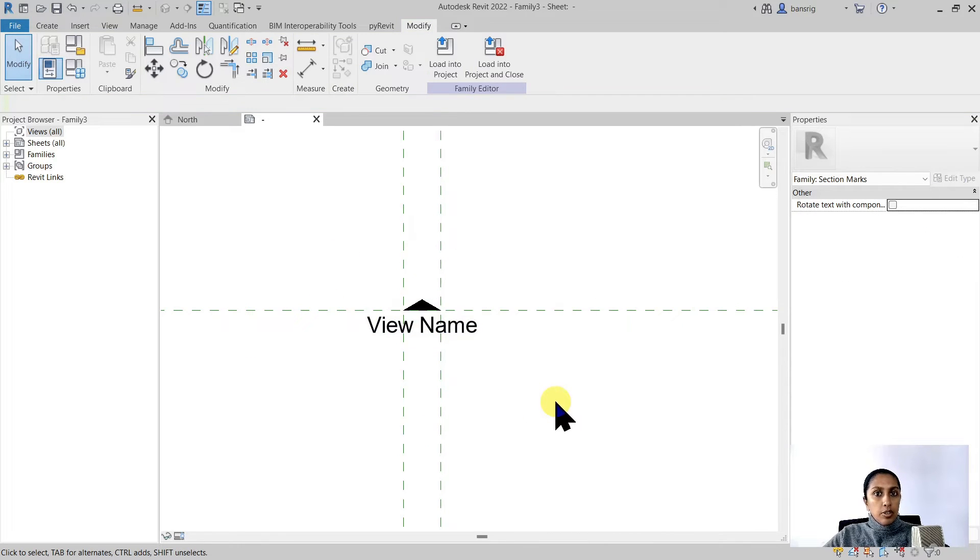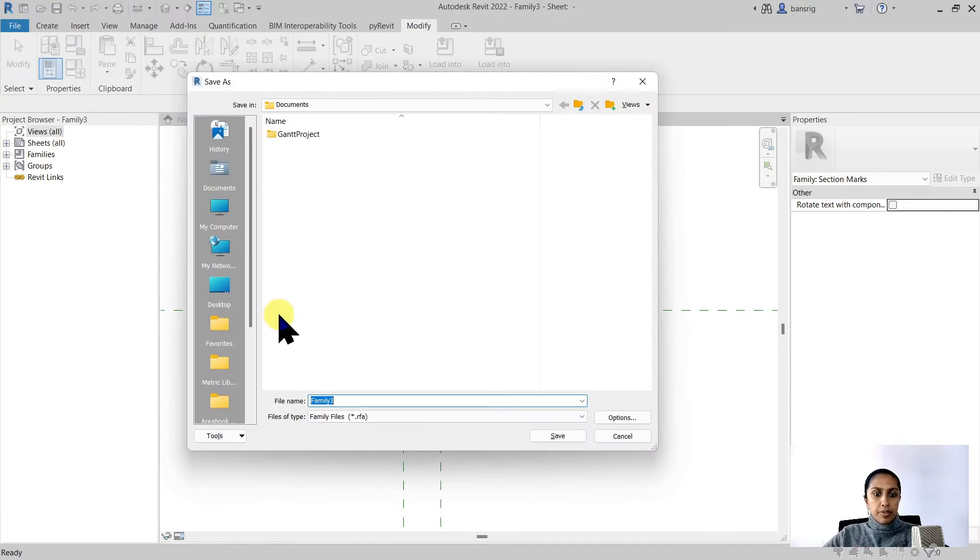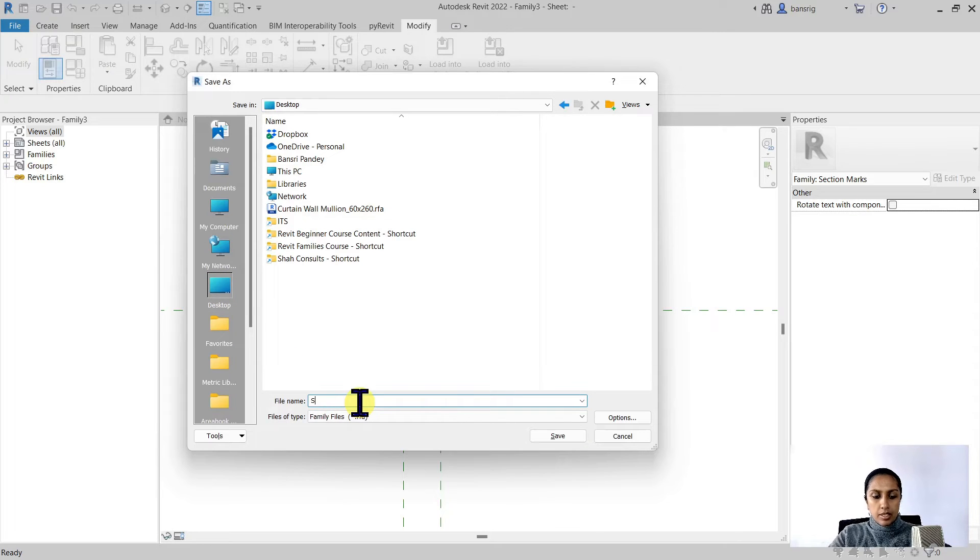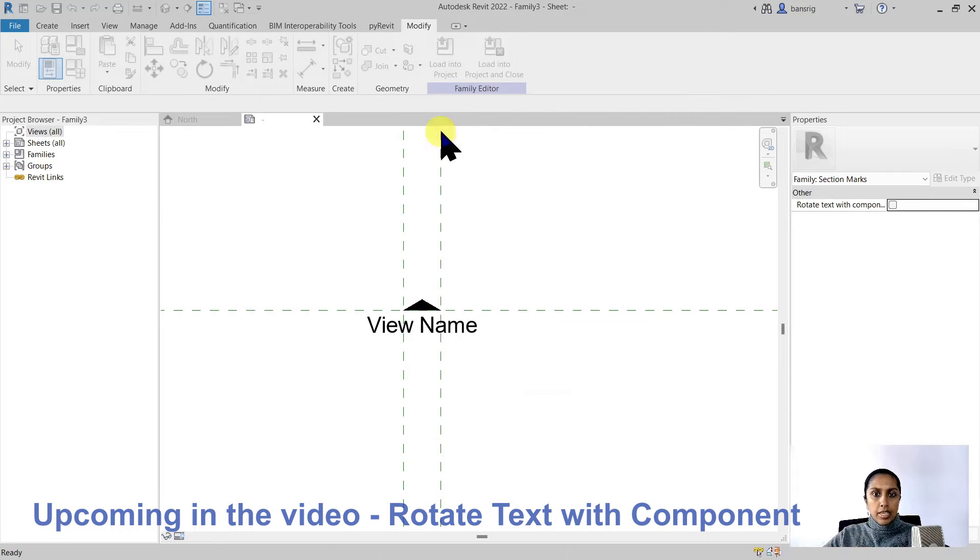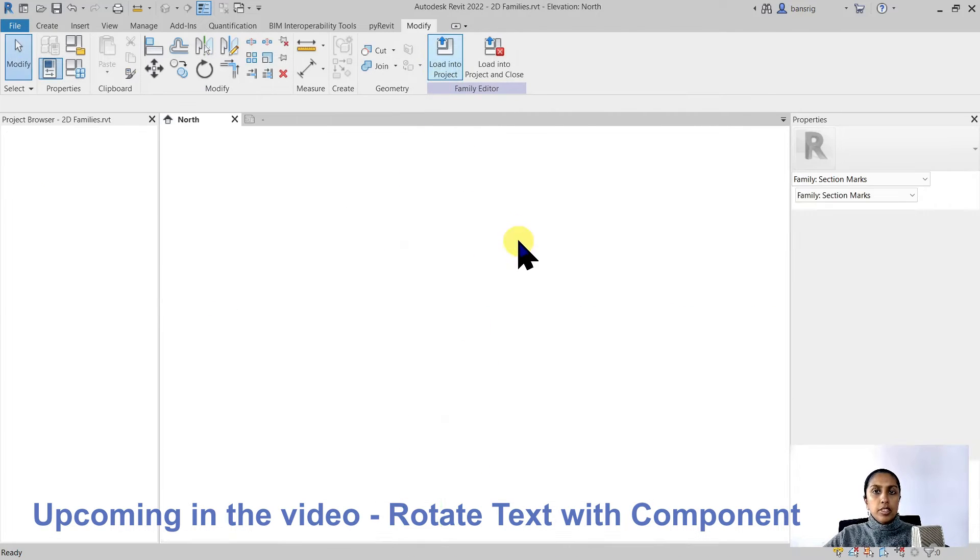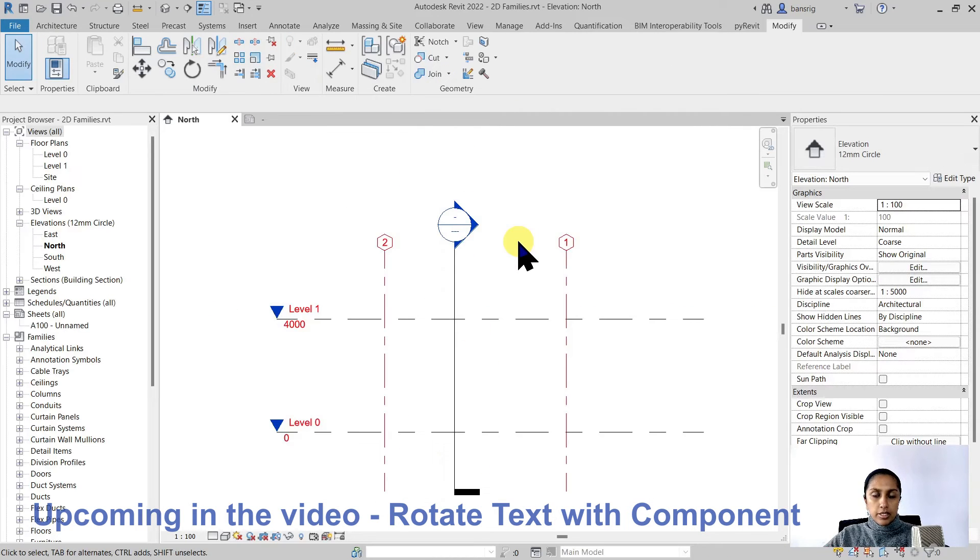Now we are ready to load it into the project so I'm going to save it, give it a name, section head triangle. I'm going to load it into my project.